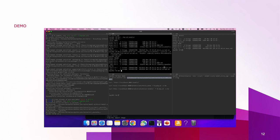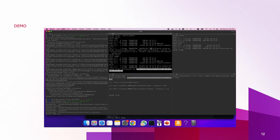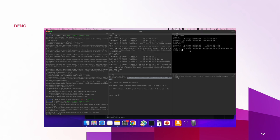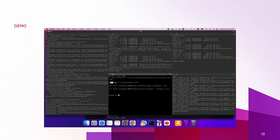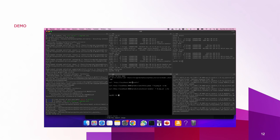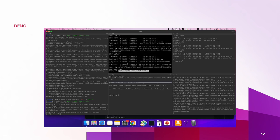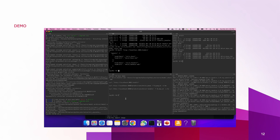Now I'm moving the model .mar file into the model store. We can see the two models are loaded, and then we run the model inference.